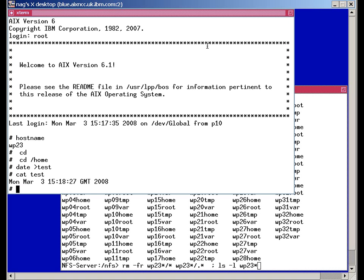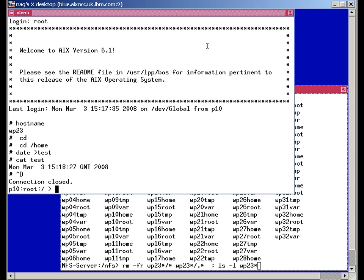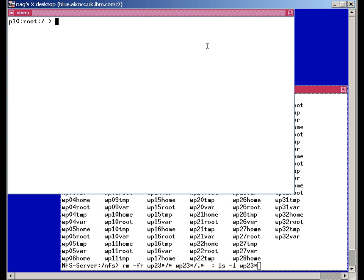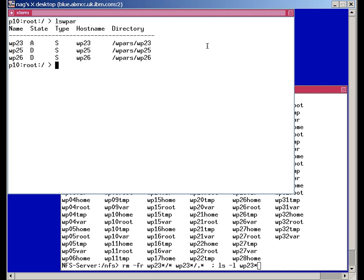OK, we'll log out of that now and we're in our global copy of AIX, lswpar. We can see we have workload partition 23 running there. And it's active, the other two are defined so we can ignore those.